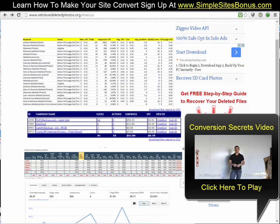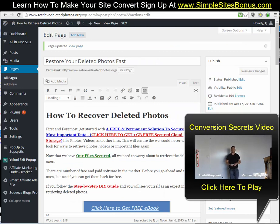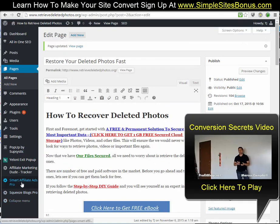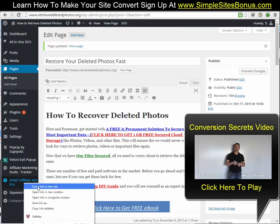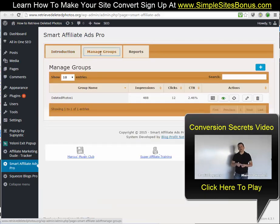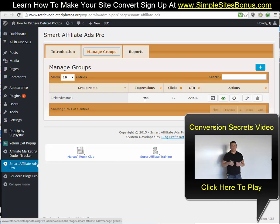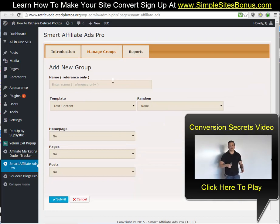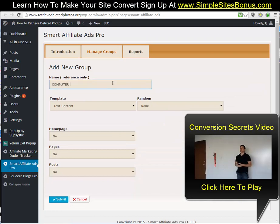The way we can do that is very simple. We can use our Smart Affiliate Ads Pro plugin, which you get free as a Simple Sites Big Profits or Blog Profit Network member. We're going to create some ads that are kind of like ads but kind of not — I'll show you what I mean. We're going to open the Smart Affiliate Ads plugin in WordPress, click on 'Manage Groups', and we're going to create a new ad group by clicking the plus. I'm going to call this 'computer types'.